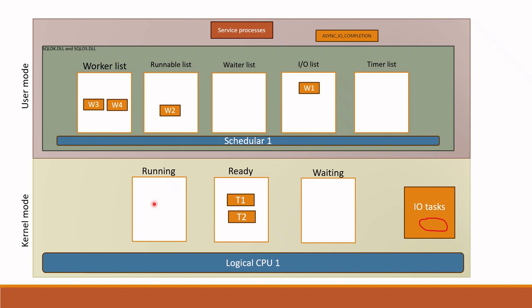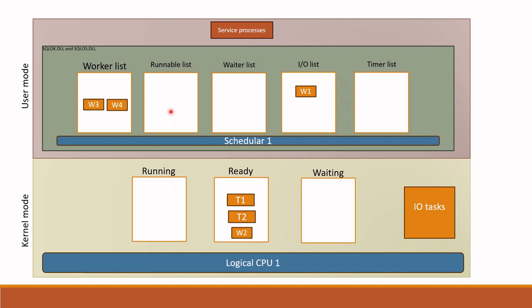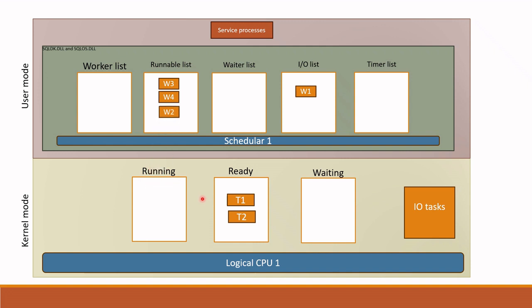Now I hope you understand what is asynchronous IO and how it is done. Then since worker one is moved to SQLOS, worker two is scheduled on CPU in the same way and runs until it reaches yielding point. After yielding point is reached, it goes back to runnable list. There is one important point also. Before going to runnable list, every thread does one thing.